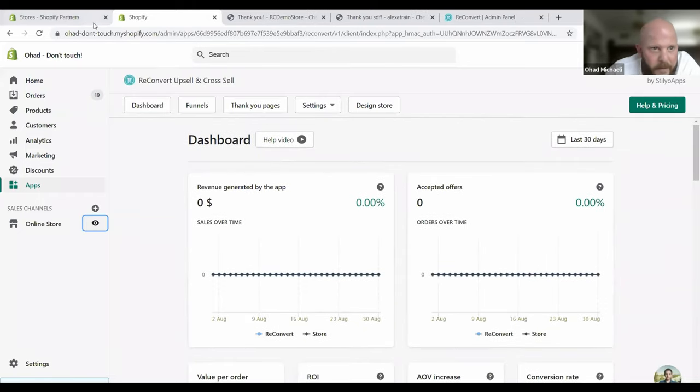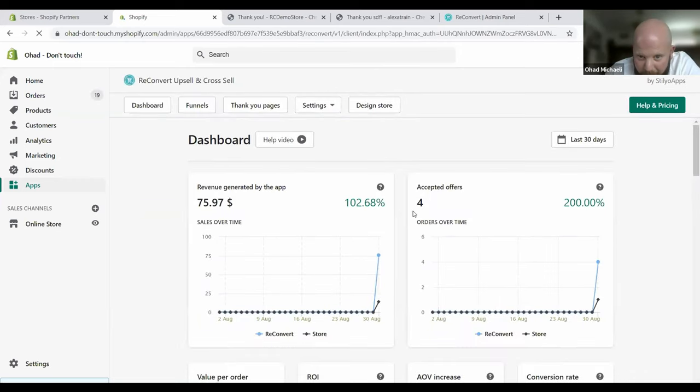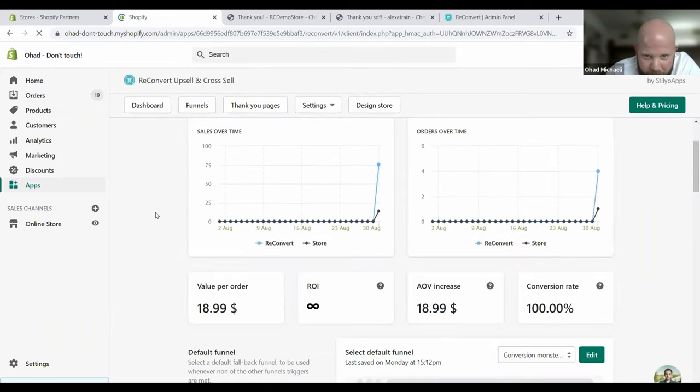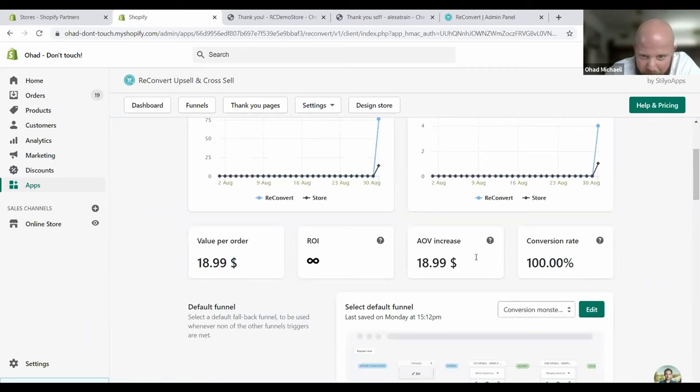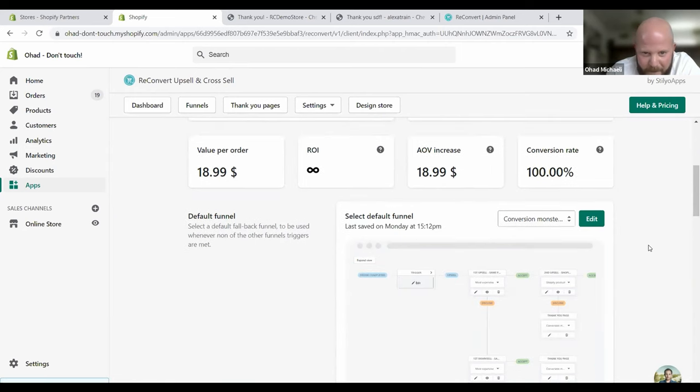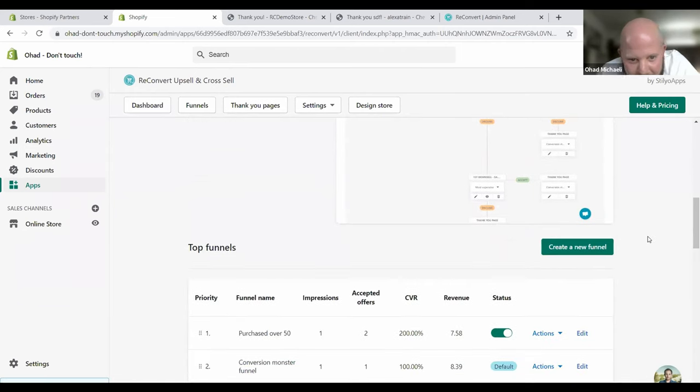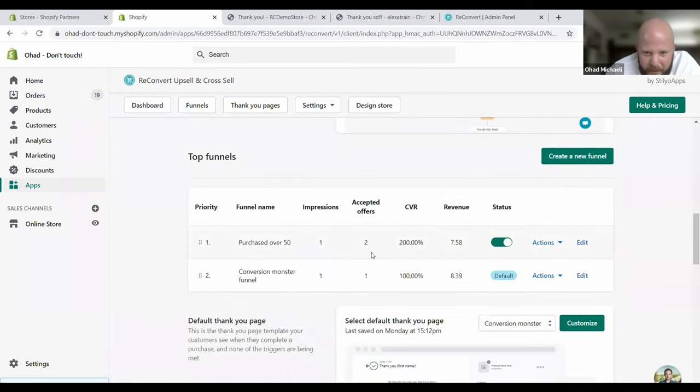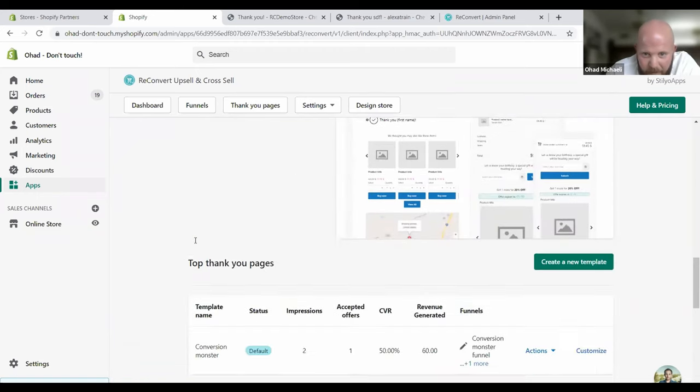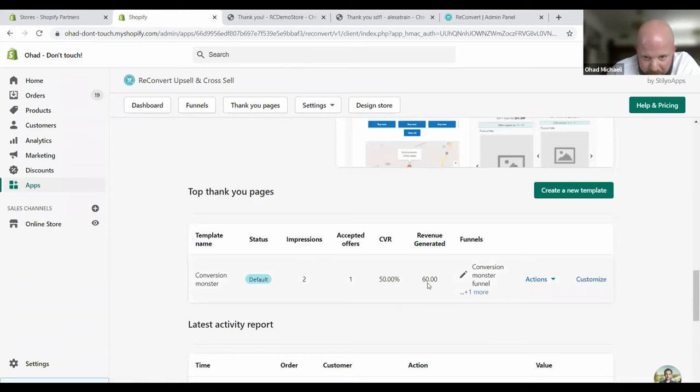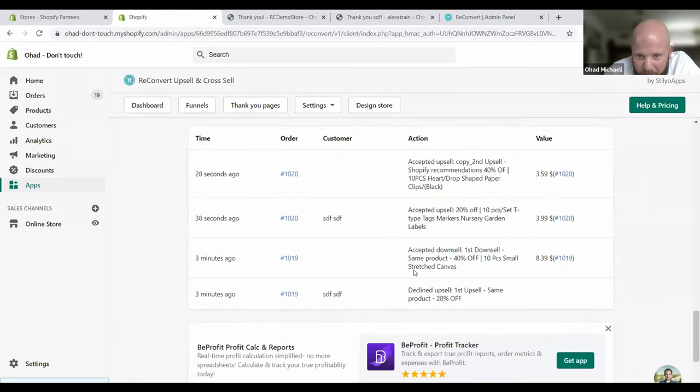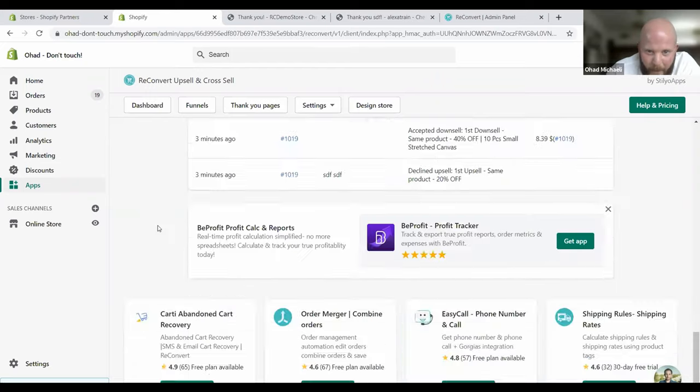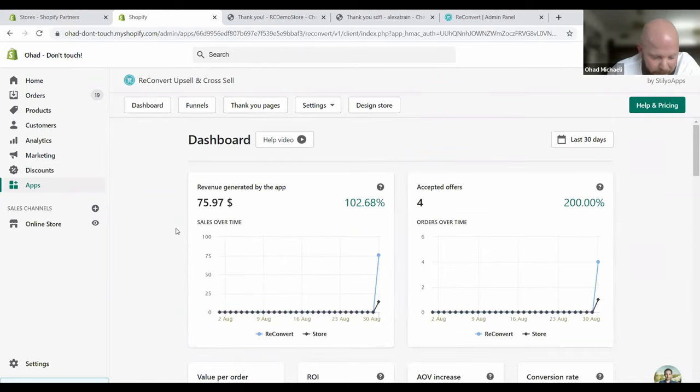Now let's see how this affects our analytics. All right. Four accepted offers. Look at this. Beautiful stuff. Value per order. ROI only updates after a month of usage, of course. AOV has been increased. Conversion rates. Amazing. If only that was real life. And here you can see the funnels. This is how each funnel has been performing up until now. And if you go to the activity report, you can see exactly what we did. The sky's the limit.